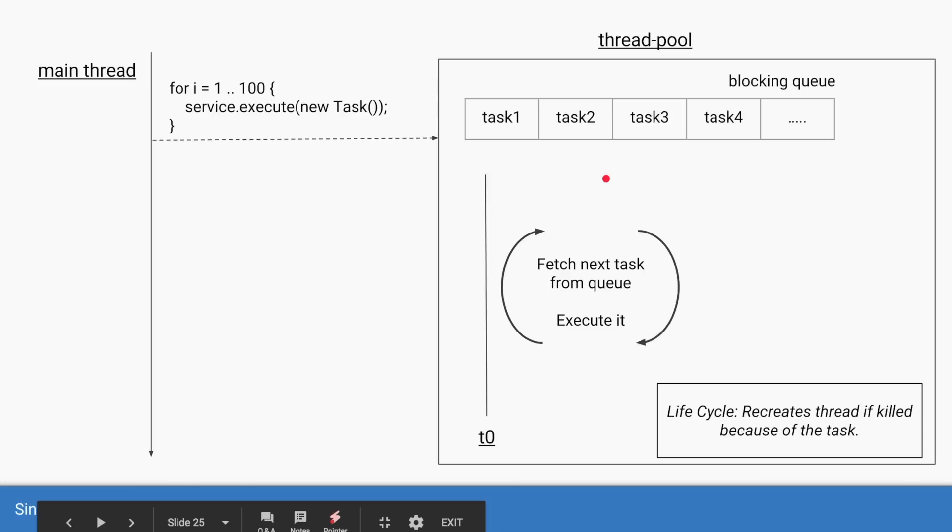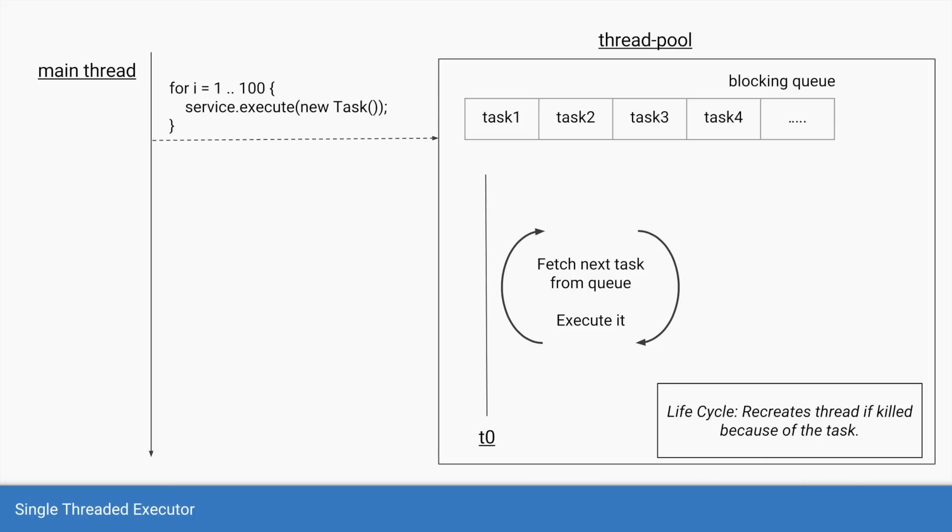So that's it, these are the four types of thread pools that executor service provides and in next video we'll see how to use directly the constructor and tweak the parameters of thread pool executor.